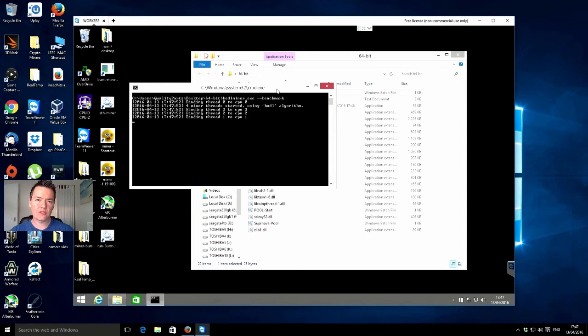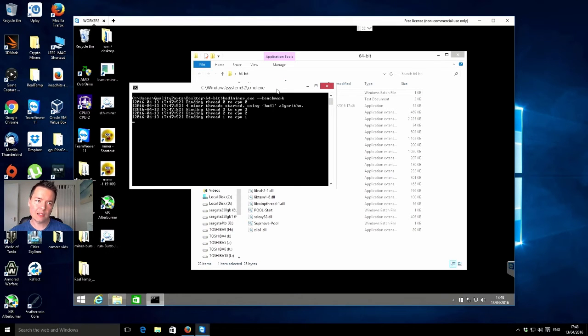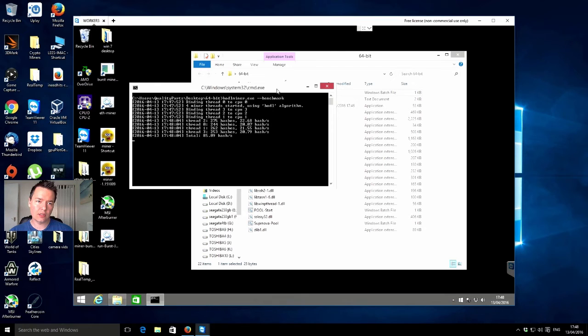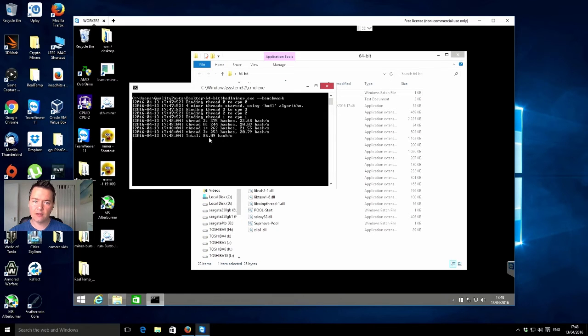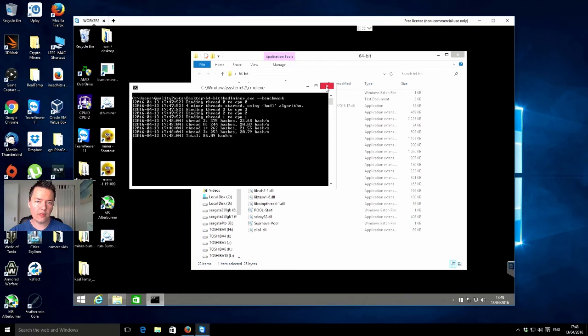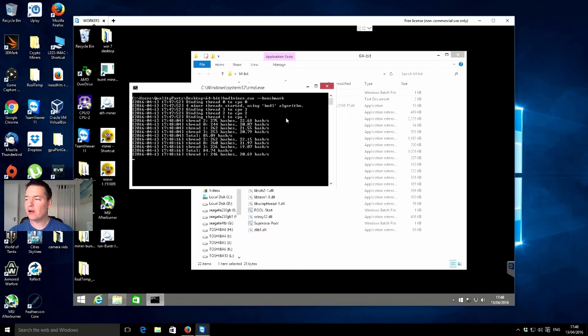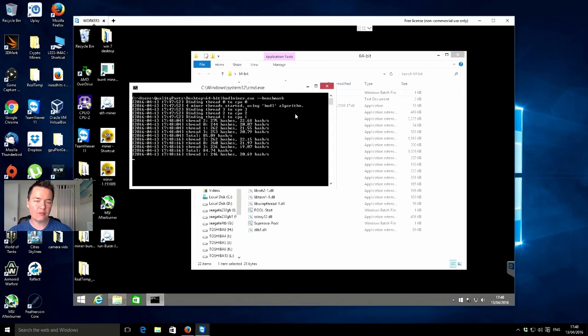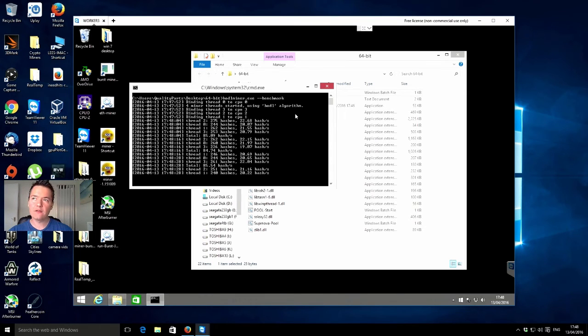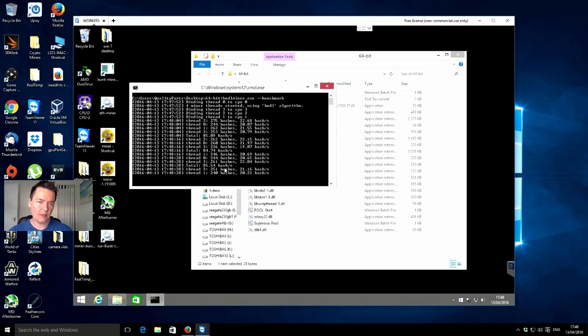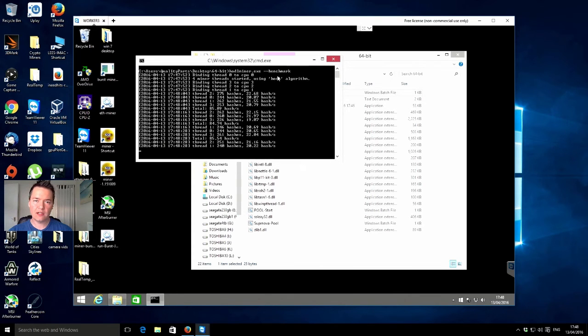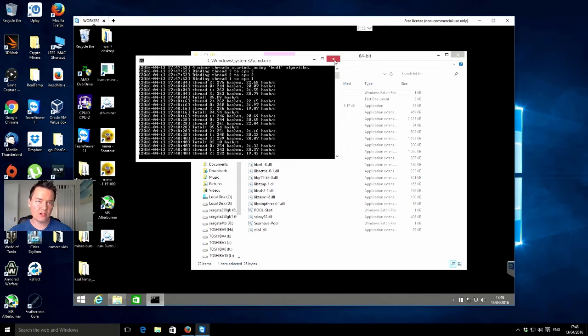Okay, so that says 85 hashes per second on the actual benchmark. On my iMac, that's got an i5 processor and that was getting between 55 to 60 sometimes hashes per second, so it's quite a bit faster than that. I would like to have tested it on my home PC, the i7, just for a better comparative basis.